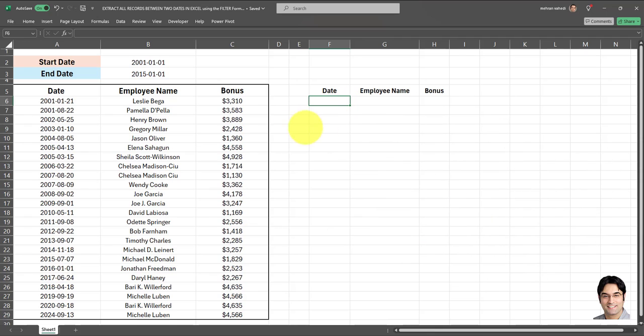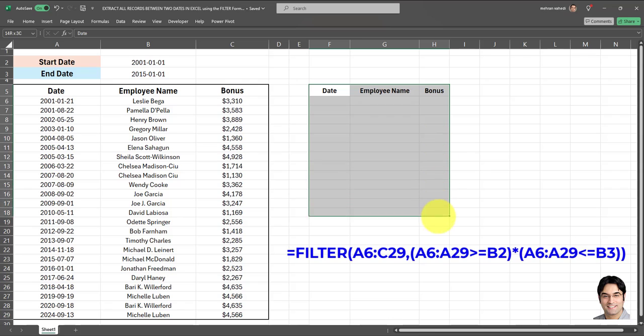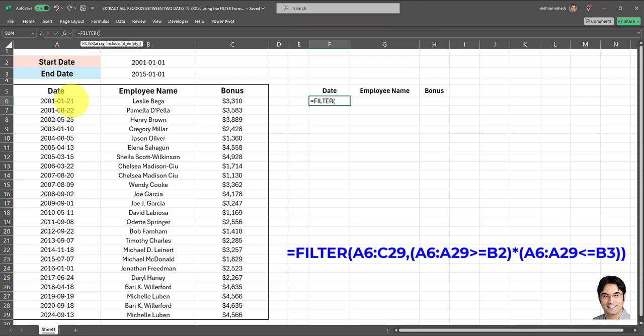The link for that video is available in the description box. That said, without further ado, let's get started. So I'm going to be applying this FILTER formula, which is currently displayed on the screen, in this cell over here as I want the results to show in this area right here.